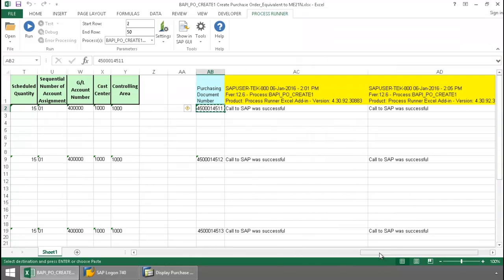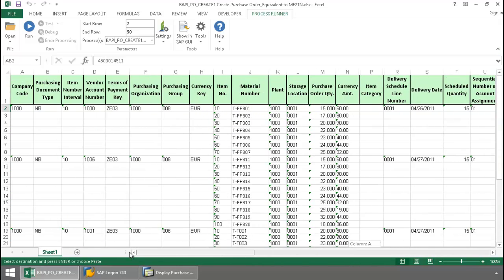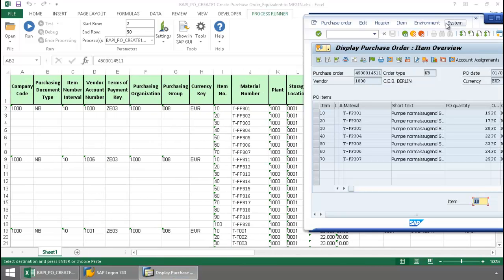Now we'll just scroll over here in Excel, bring SAP back up, and there you can see each of those line items from this new purchase order.